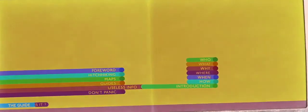More popular than the Celestial Home Care Omnibus, better selling than Fifty-Three More Things to Do in Zero Gravity, and more controversial than Ulan Kalufid's trilogy of philosophical blockbusters,